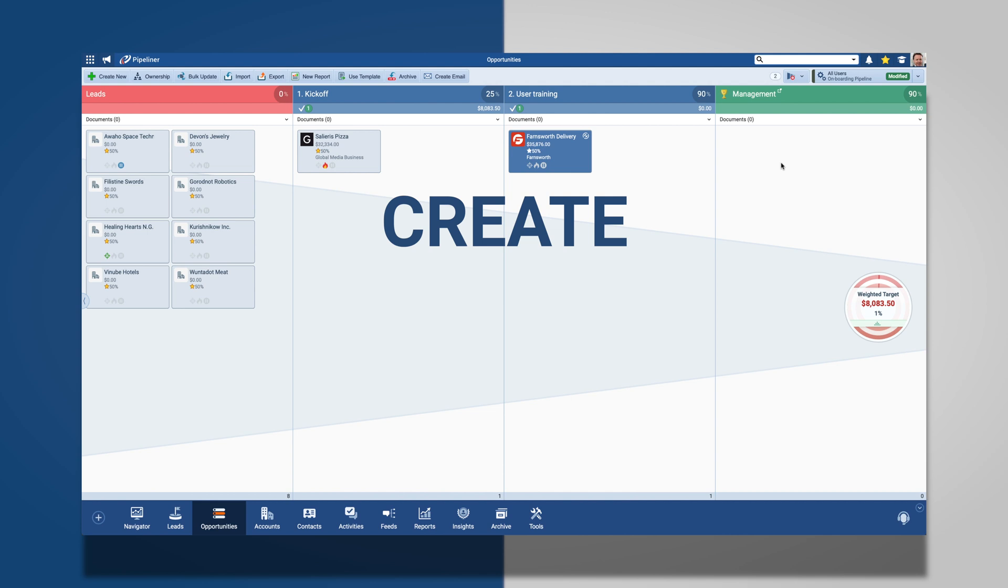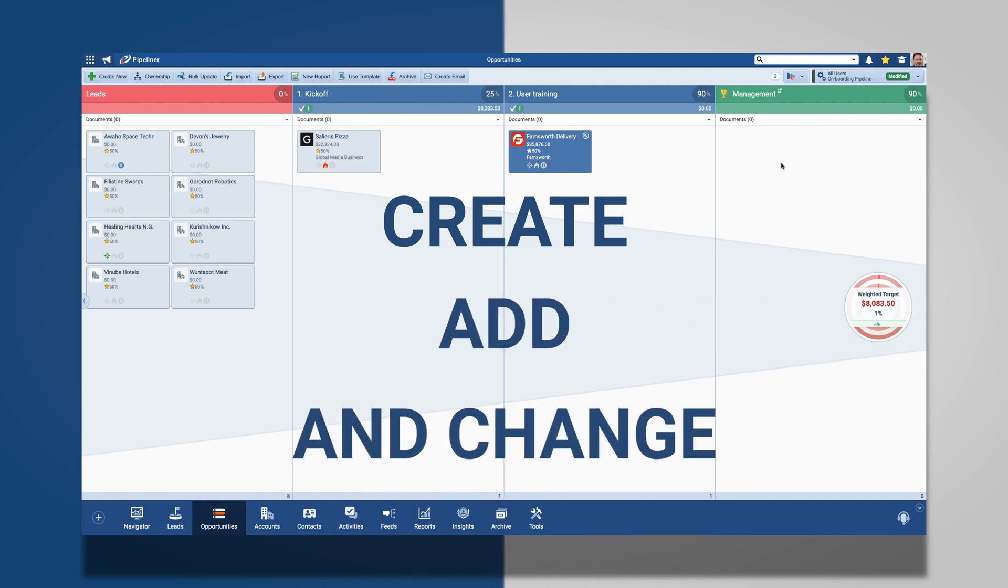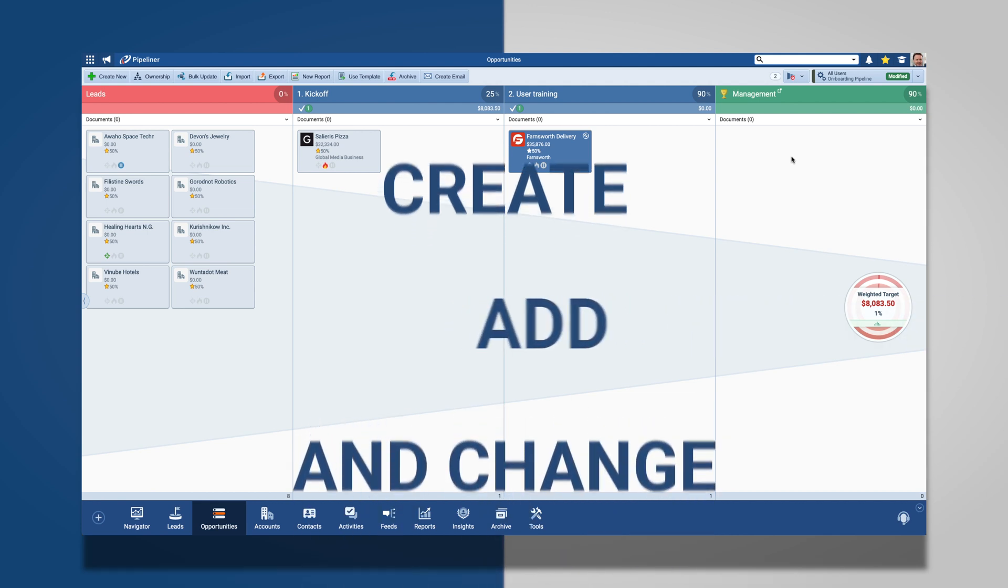Pipeliner makes it simple to create, add, and change any process that you have as part of your business.